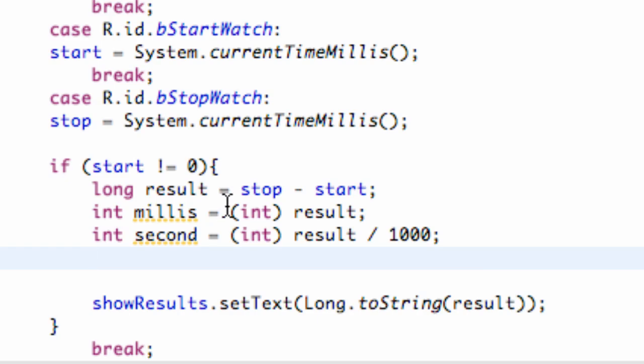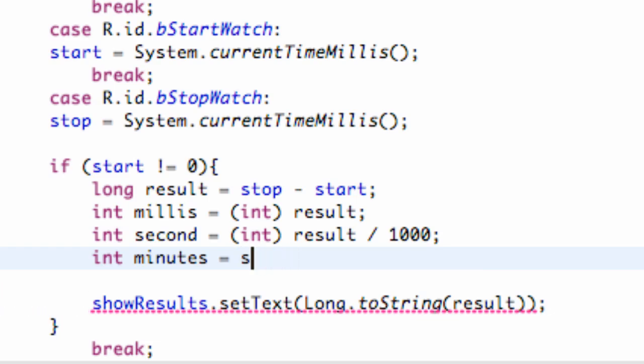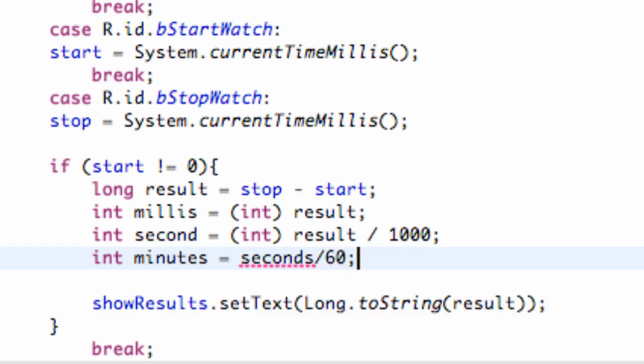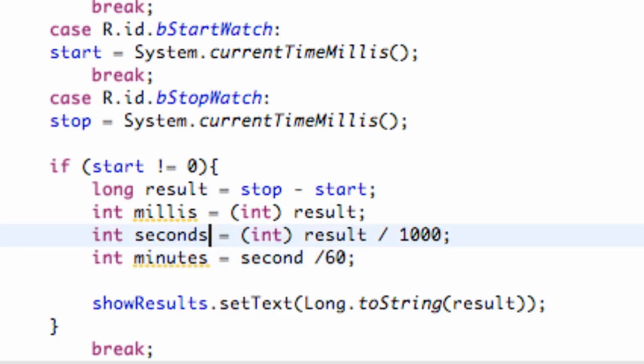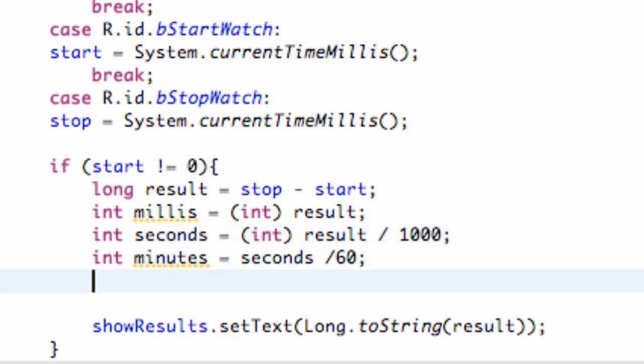And then, we're also going to set up an int for minutes. And we're going to set this equal to, again, int. And then, we're going to say our seconds. Actually, we don't have to use the int for this one. We're just going to say our seconds divided by 60. Makes sense, right? Our seconds divided by 60. Let's make it seconds. There we go. All right, so now, basically, we have everything set up for the most part.